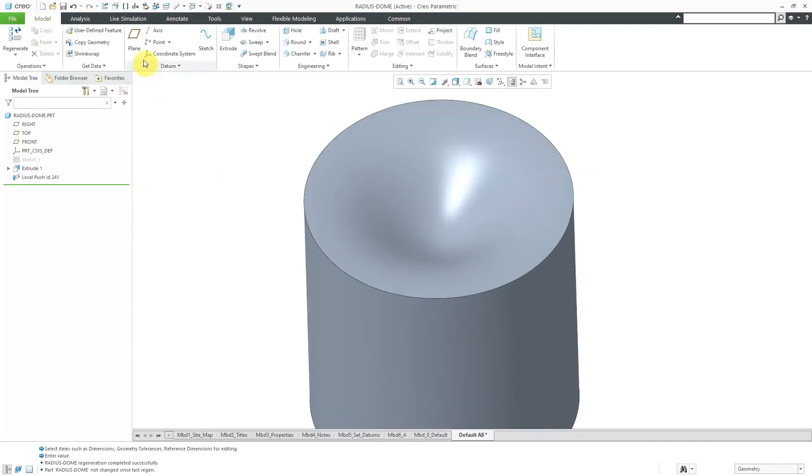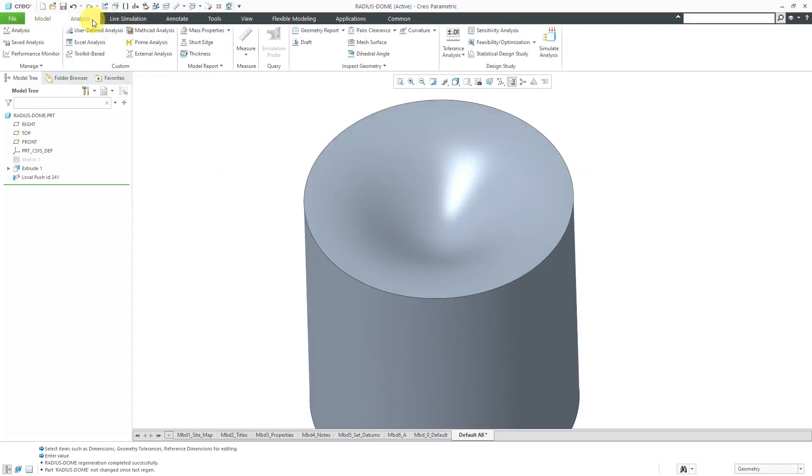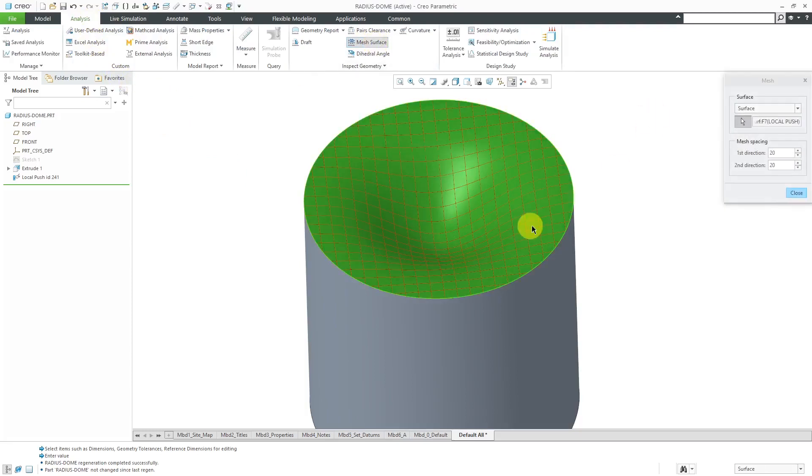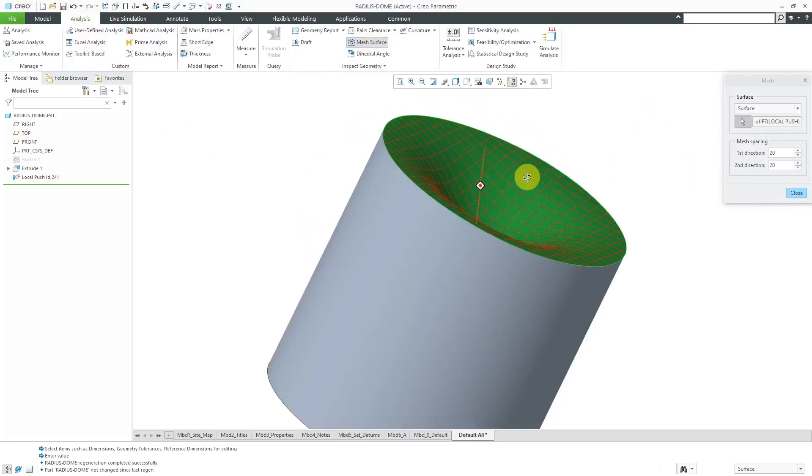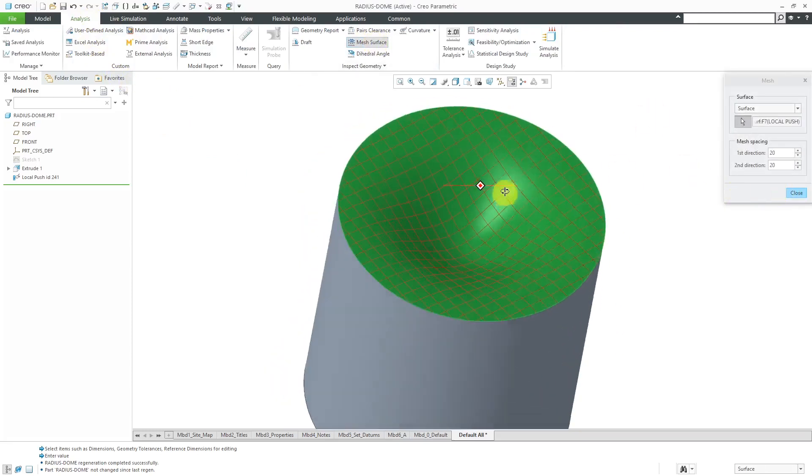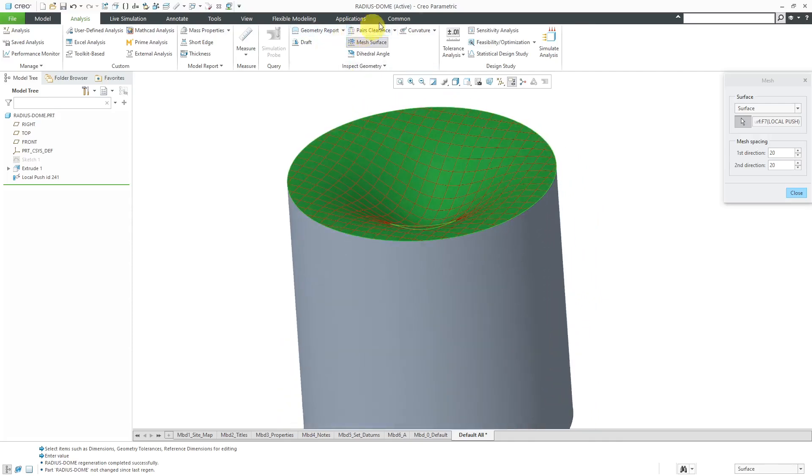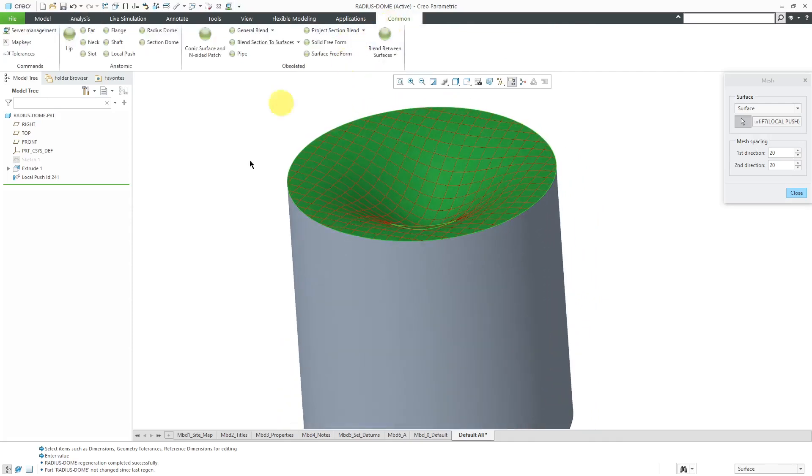So again, that is the local push. Let me go to the analysis tab and choose mesh surface so that you can see it a little better on here. So again, that is the local push.